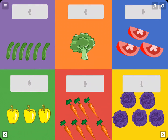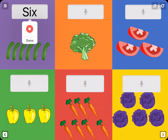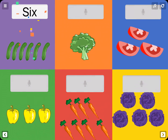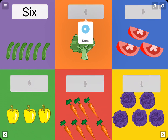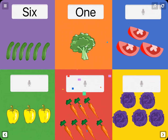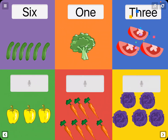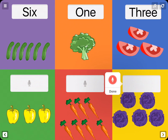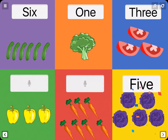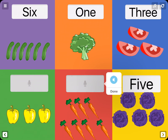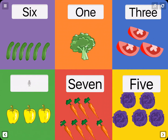Here's an example of a counting activity for students who are still learning to write. Click around and count the vegetables. How many cucumbers do you see? Six. How many broccoli are on the page? One. Count the tomatoes. Three. How many heads of cabbage do you see? Five. How many carrots are there? Seven. How many peppers are in the green box? Three.